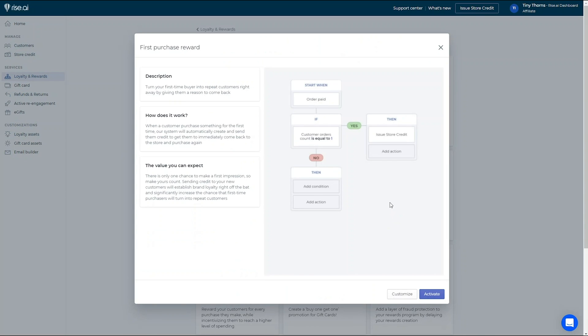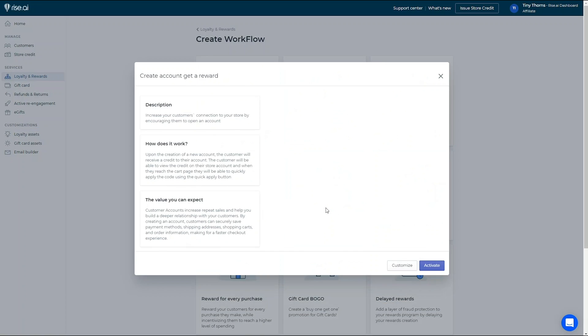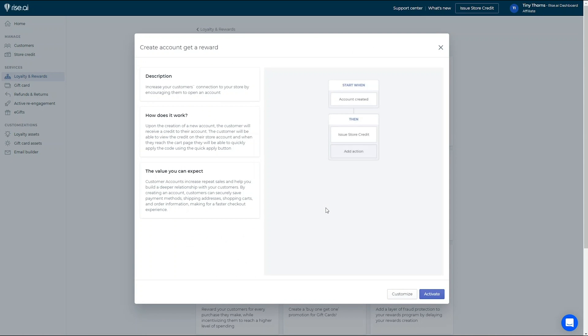You can make that first impression even better by rewarding your customers who create an account on your store with our Create Account, Get Reward workflow.